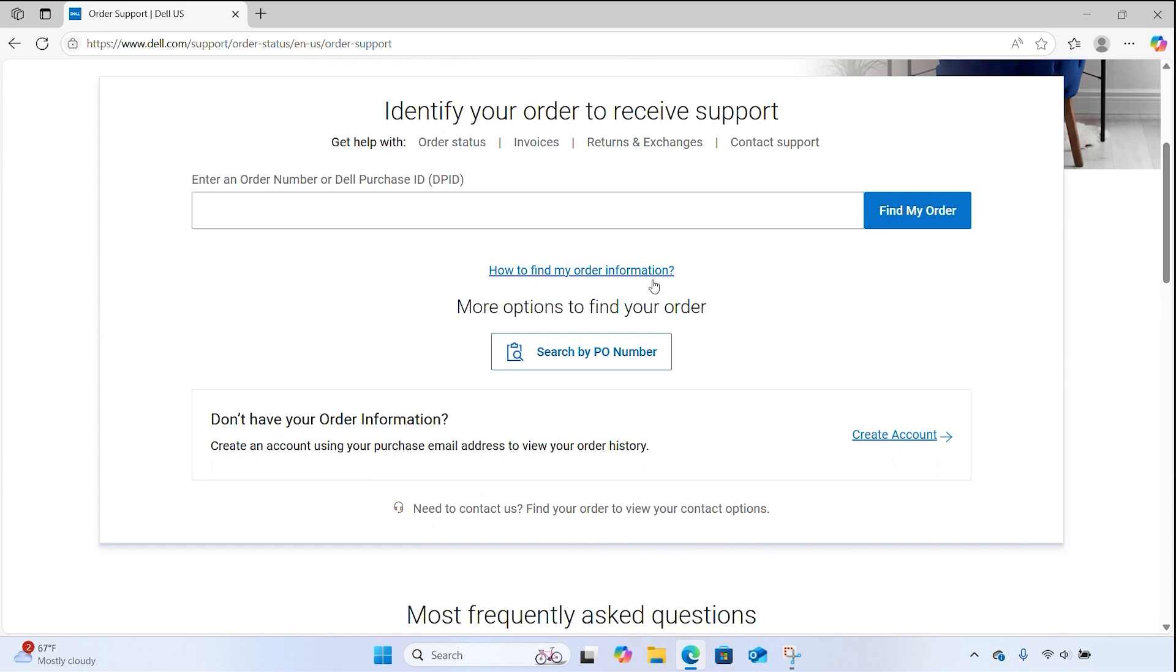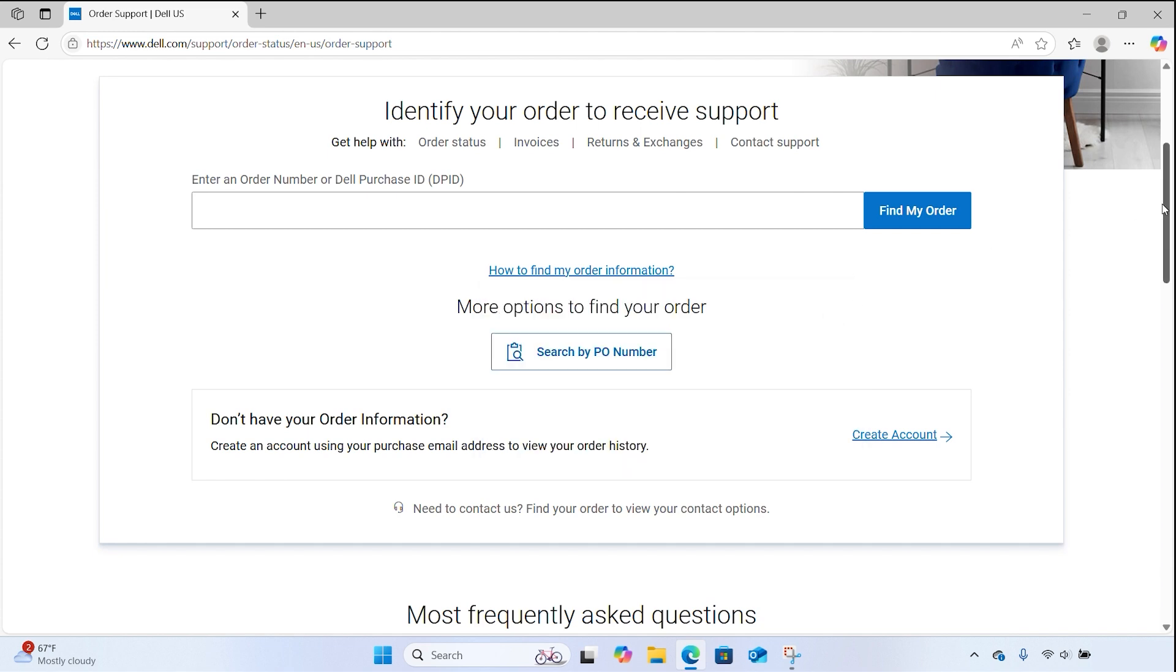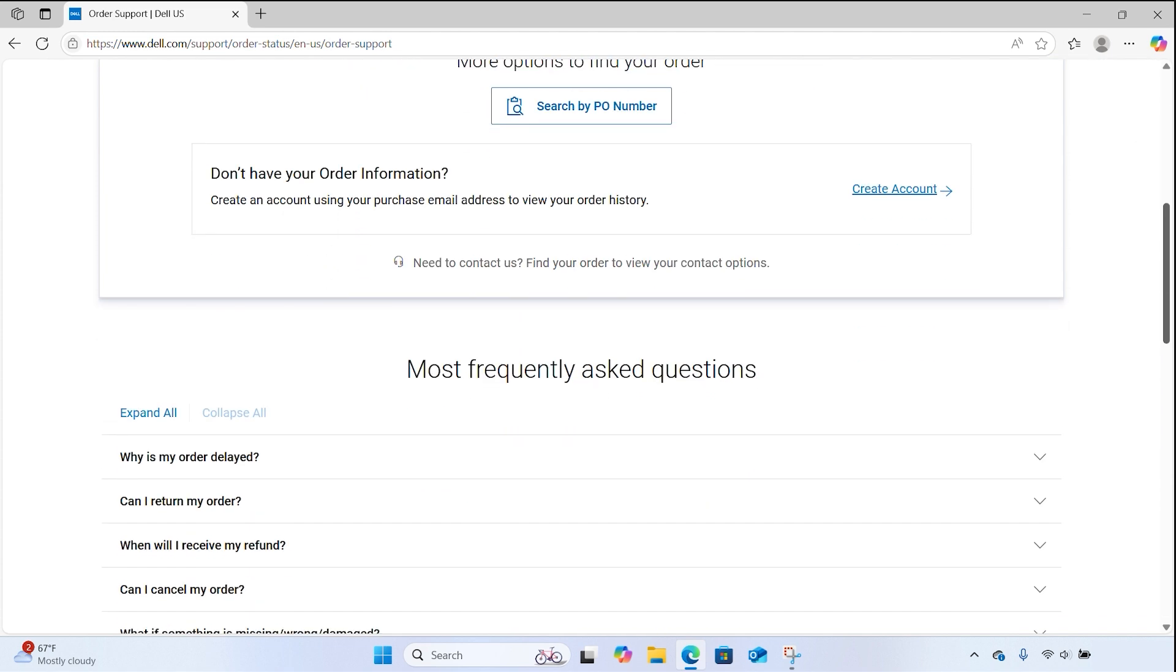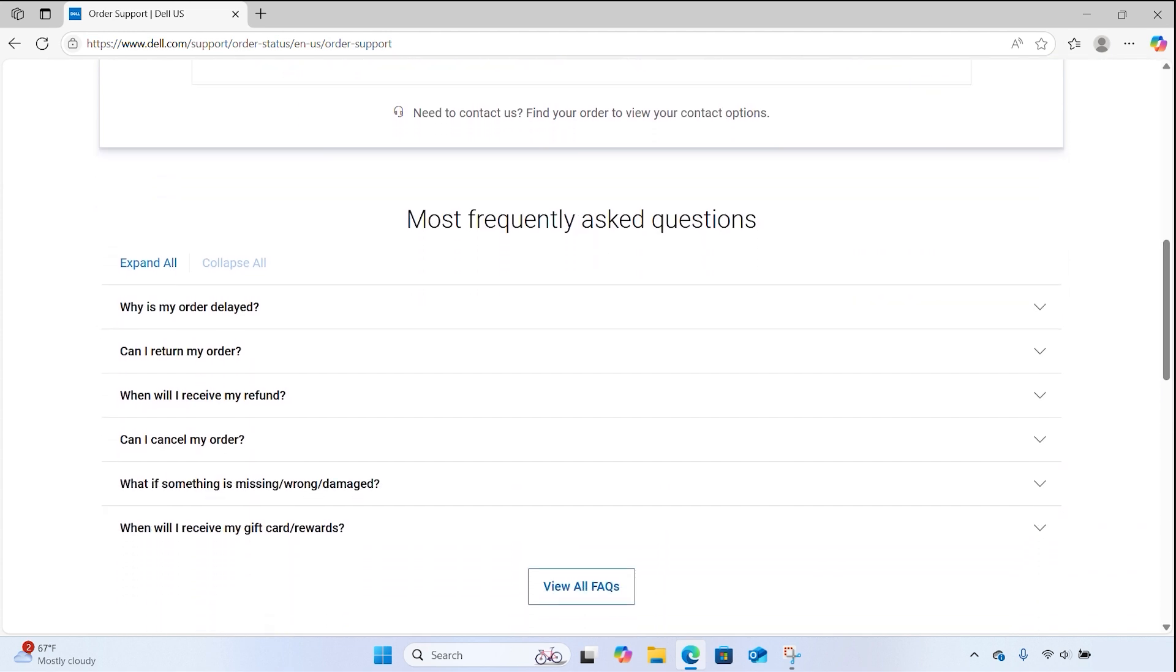For further clarification, click on How to find my order information. You can also check out the Most Frequently Asked Questions section to find the answer you're looking for.